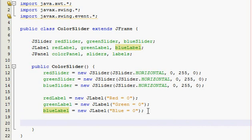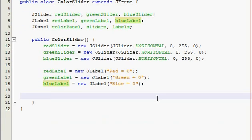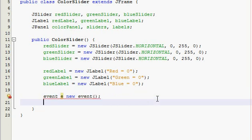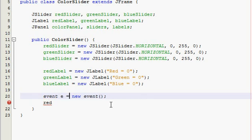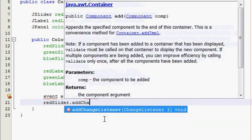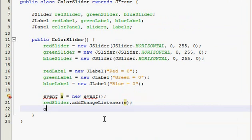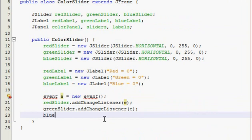Now we're going to declare to Java that we're going to make an event class to handle our slider movement events. I usually call it 'event' — you can name it whatever, but it's probably easier to follow along if you name it the same. It's going to equal a new event. Then for red slider, you've got to add a change listener, give it to E, and do it for the green and blue sliders too.